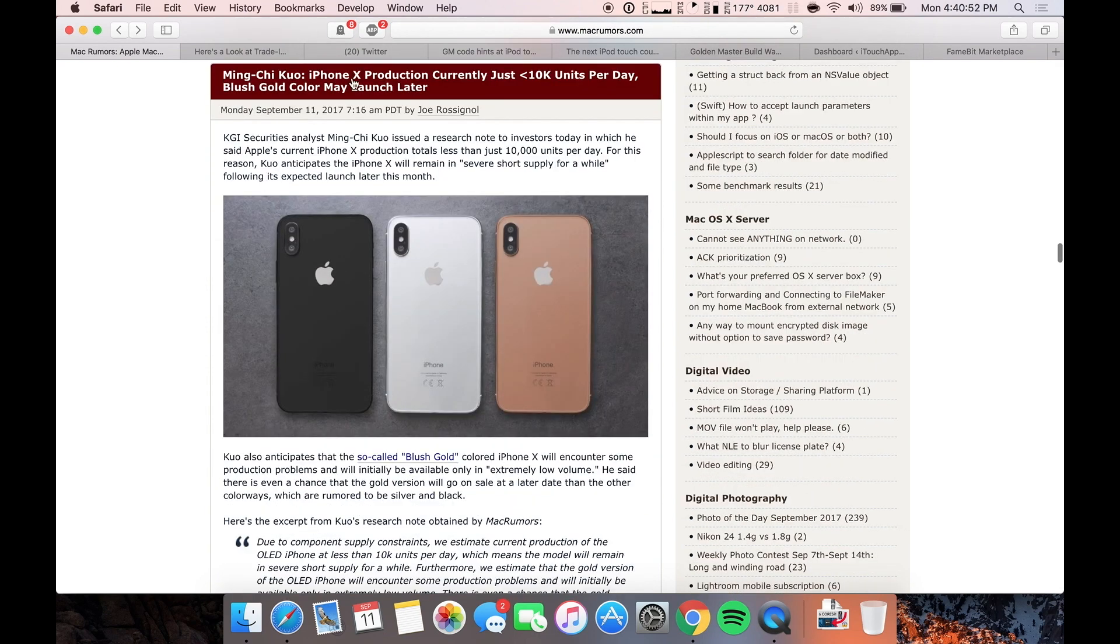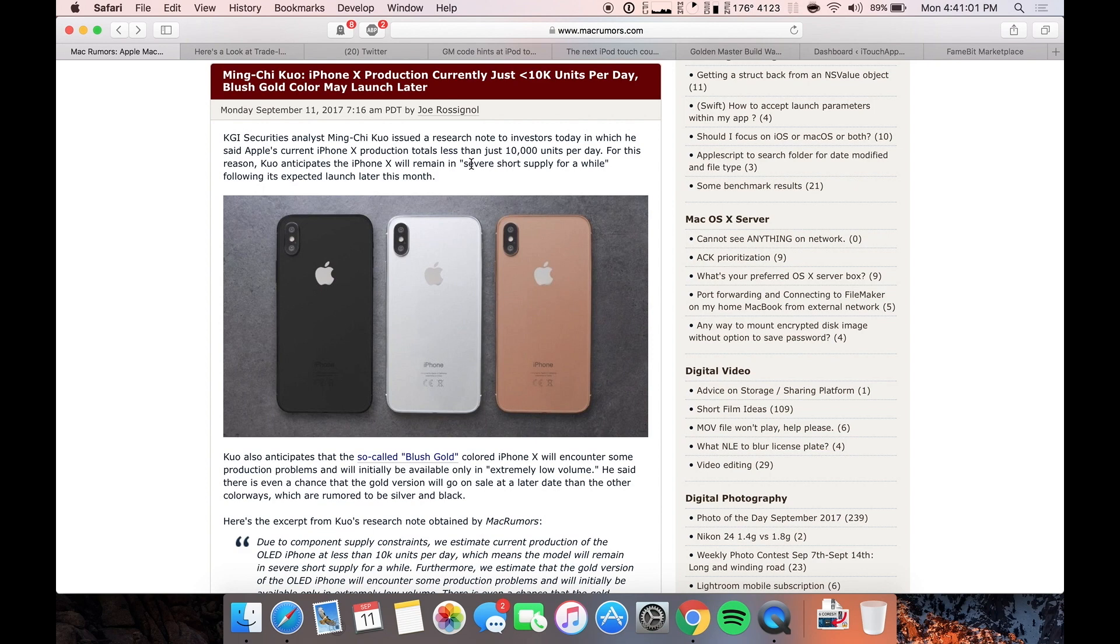Next up, Ming-Chi Kuo says that the iPhone X production is currently just less than 10,000 units per day and the blush gold color may launch later, which is absolutely crazy. So this is literally a severe short supply. That is exactly right. If they're really only producing less than 10,000 units per day, that is really low.